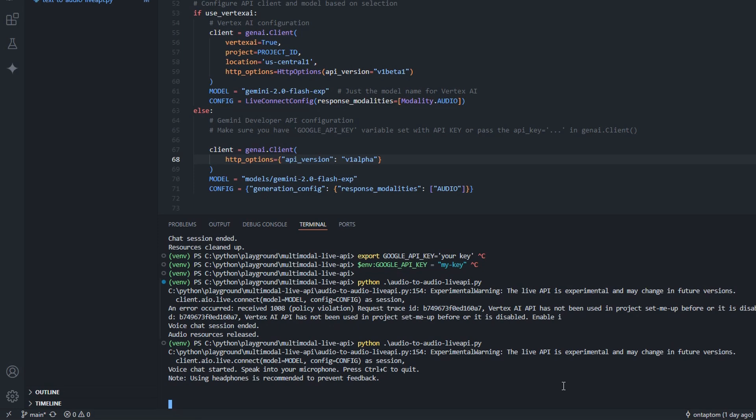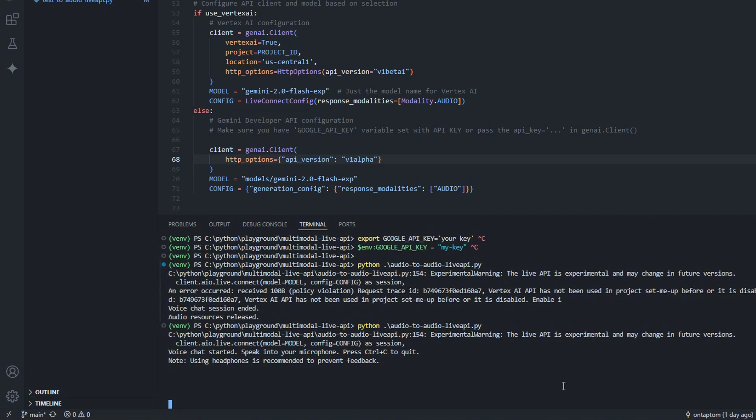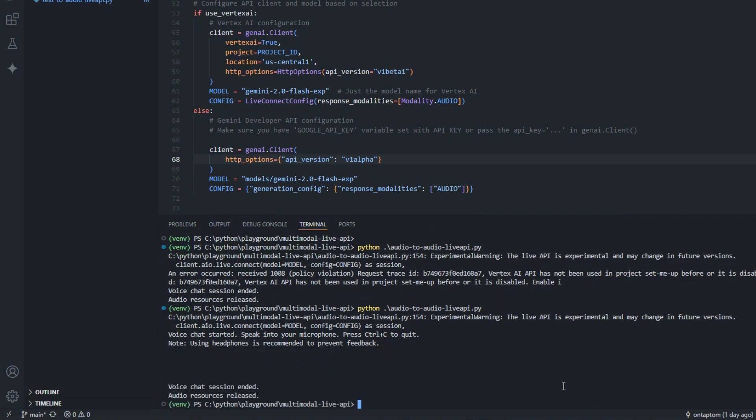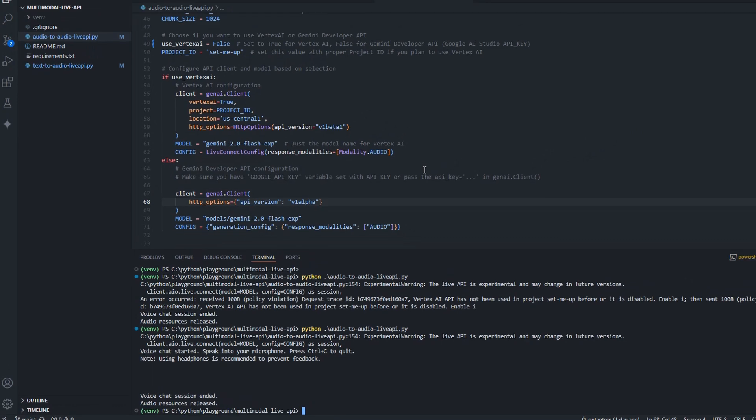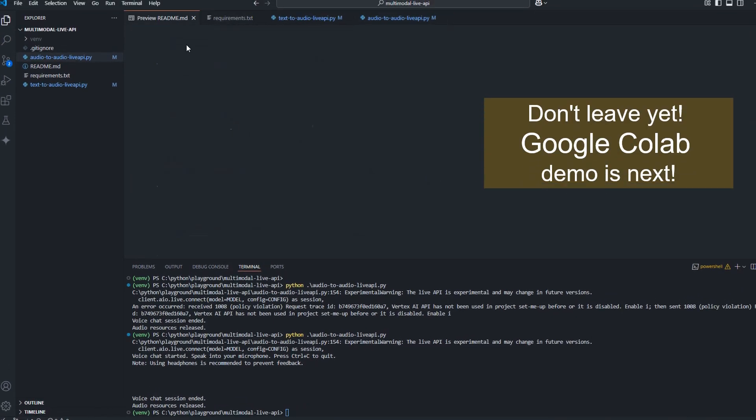I'm talking about a multimodal live API from Gemini. Okay, that's fascinating. Is there anything specific you'd like to discuss about it? No, I think it's time to finish this conversation. Thank you. Have a great day. Okay, you're welcome. You have a great day as well. Okay, and you can finish the program with Ctrl C. And this is it.